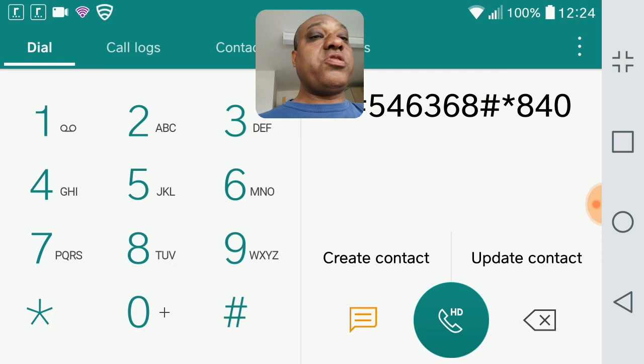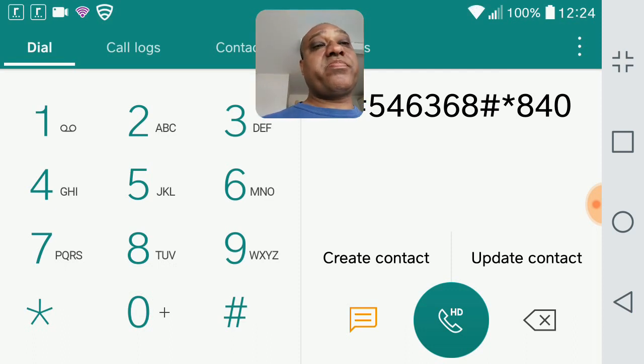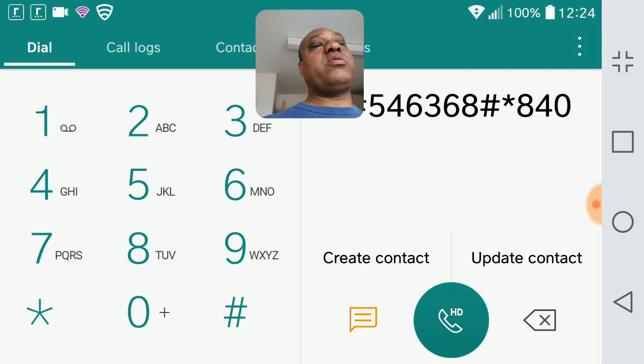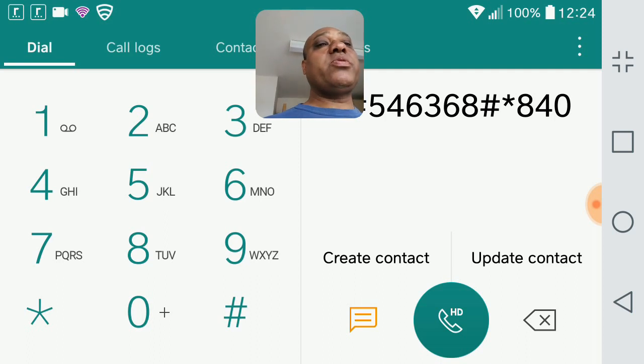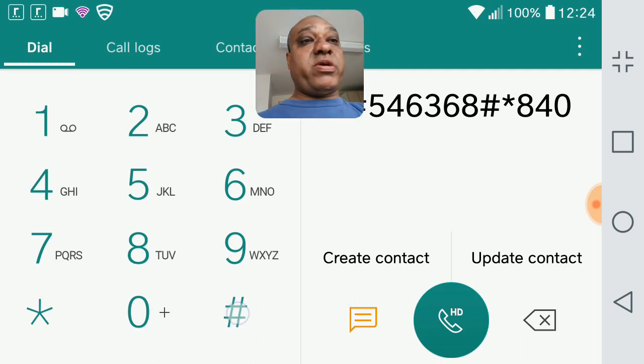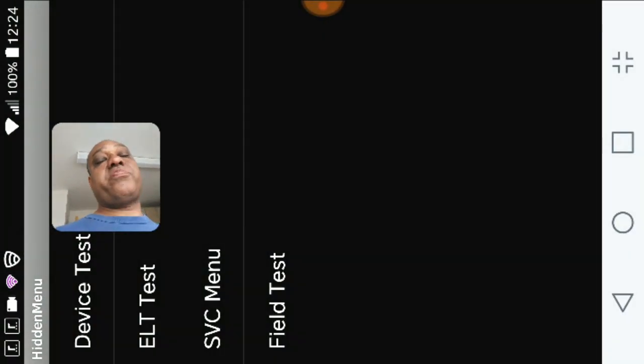Now the eight four zero is the model number and you get that in settings. I think on the G4 you replace 840 with 820, but on the G5 it's 840. And then hash, finally hash. It takes you to this screen.